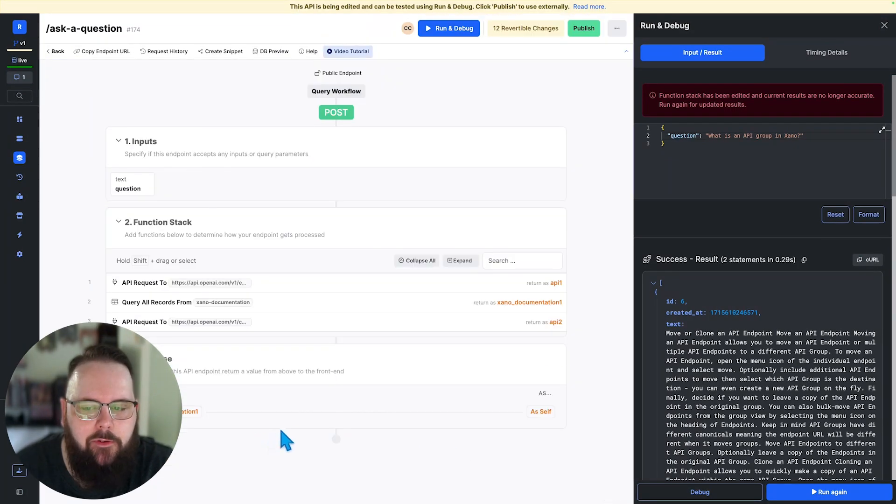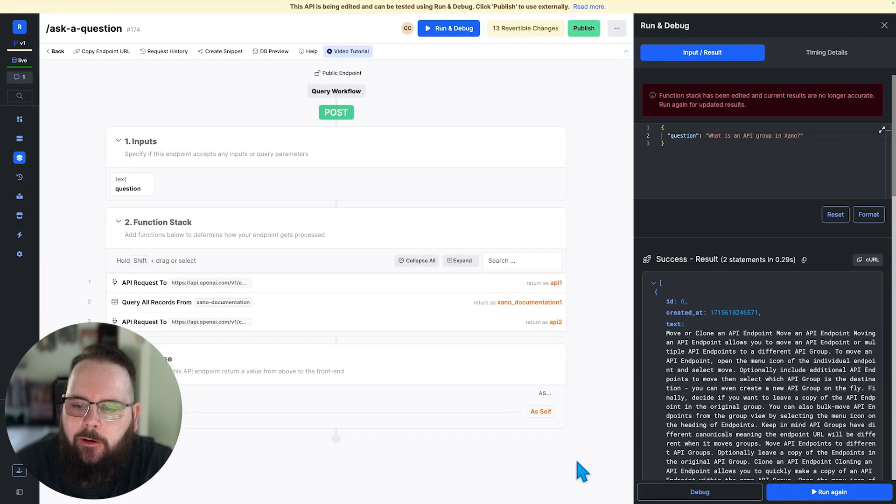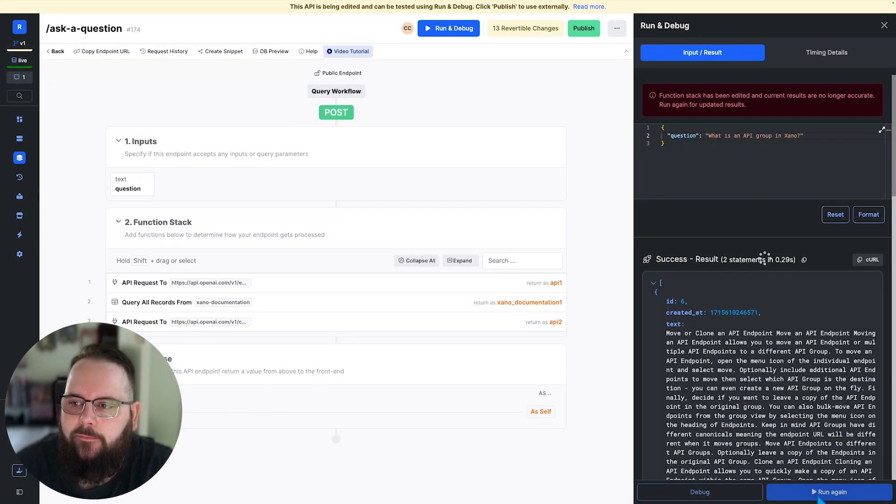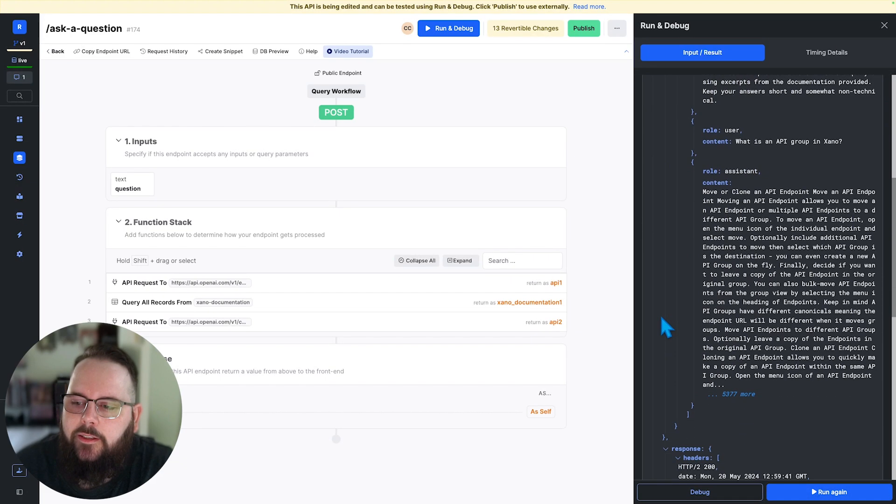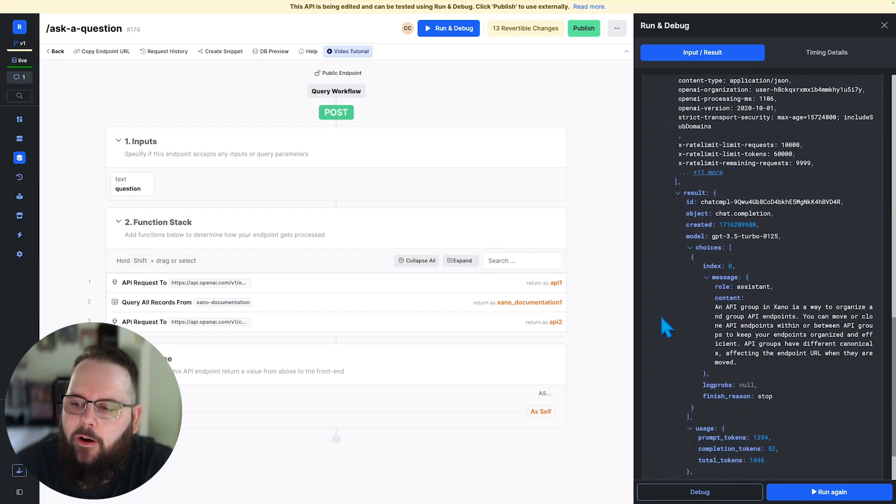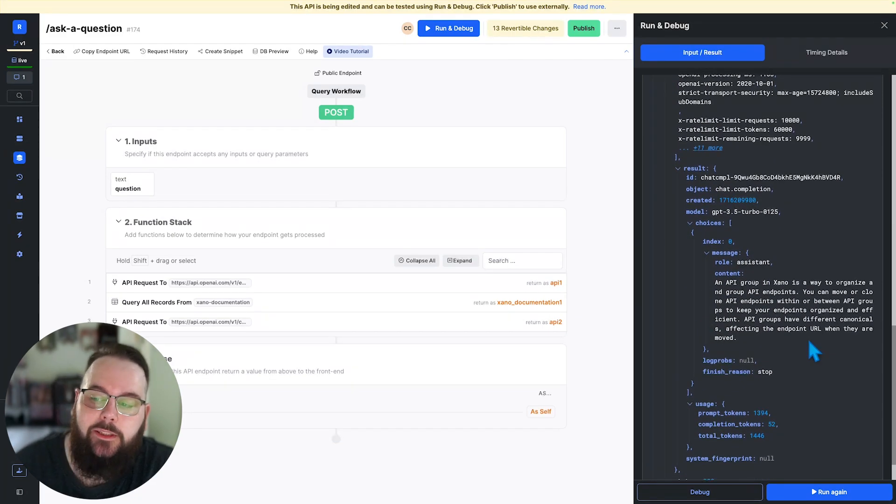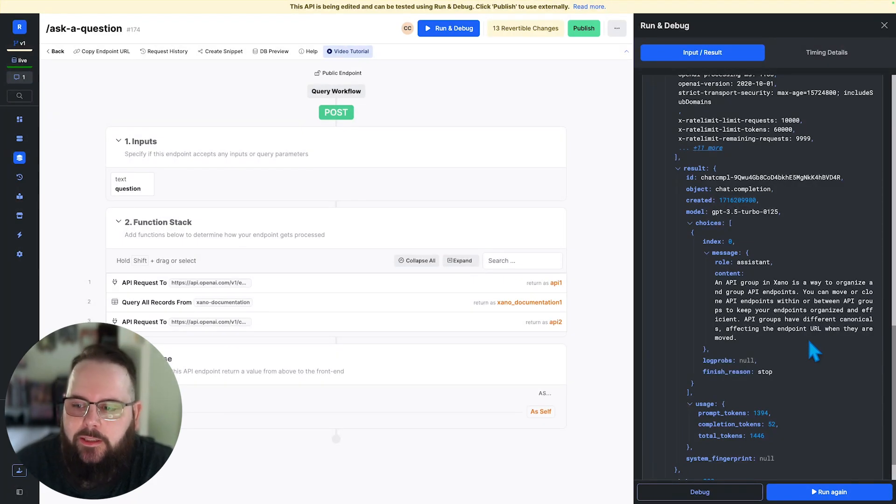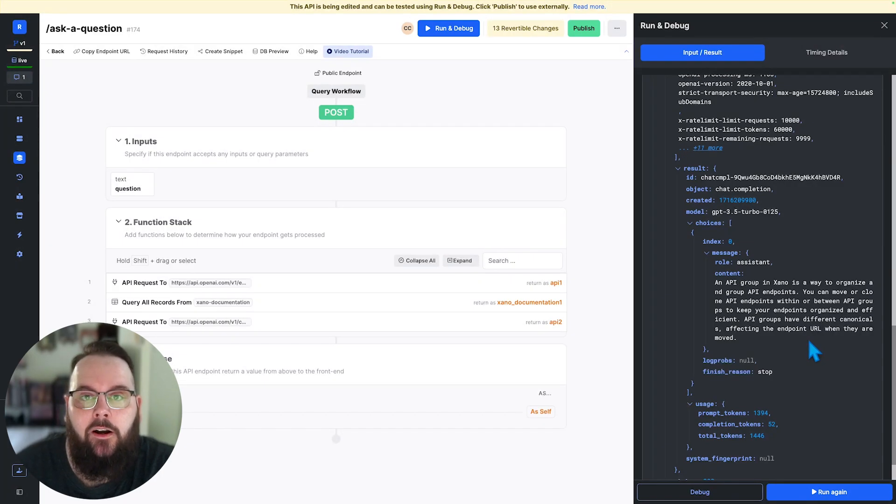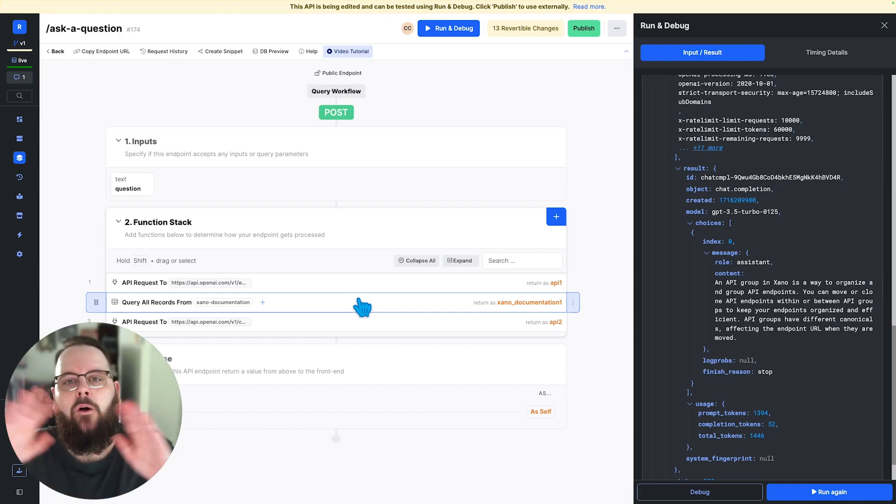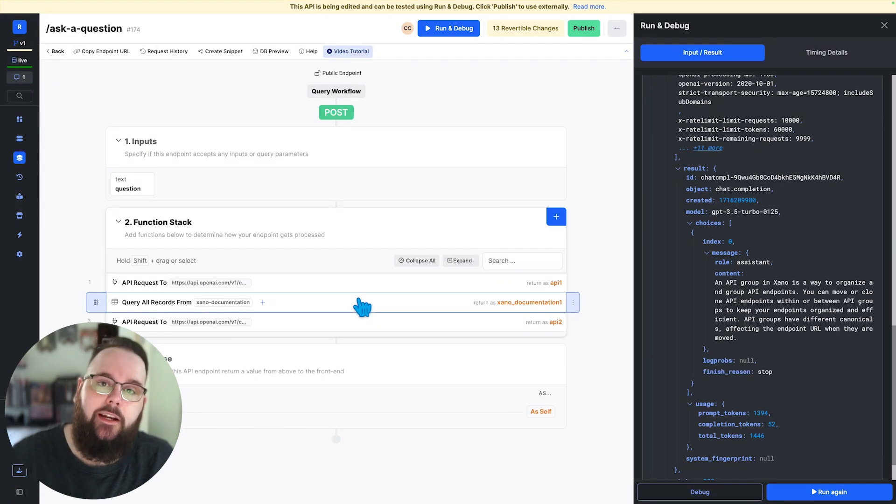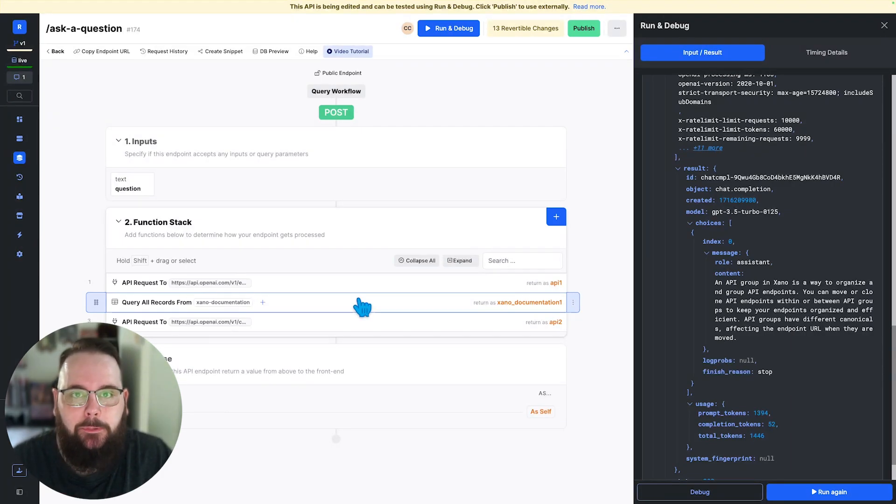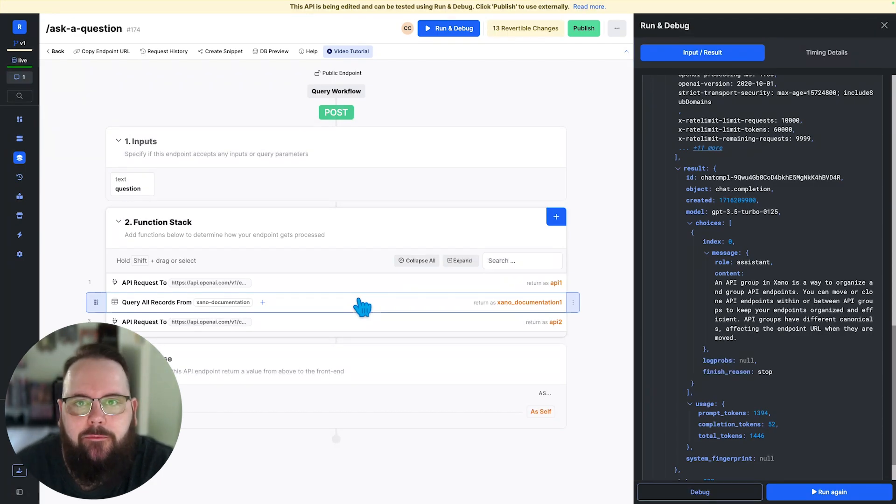So this should be ready to go. Let's go ahead and save our changes. We will return that API to response in our results. And let's see how it goes. So we are asking the question, what is an API group in Xano? Okay, so here is our request. And then finally, we have our response. It says an API group in Xano is a way to organize and group API endpoints, you can move or clone API endpoints, so on and so forth. So this has answered the question based on our documentation that is returned from our query all record step. And this is all using those vector embeddings to determine the similarity, the complex and semantic relationships between our multiple pieces of data, all to generate the answer that you see here.